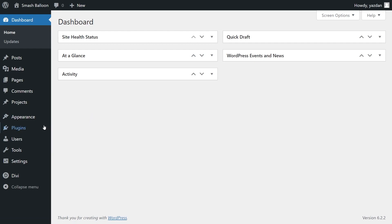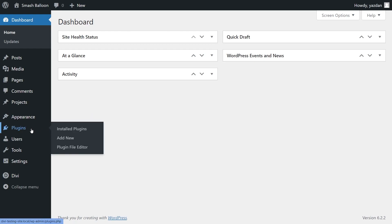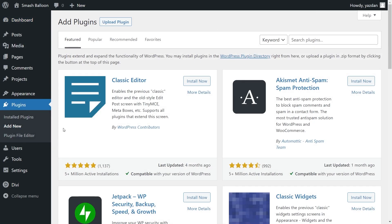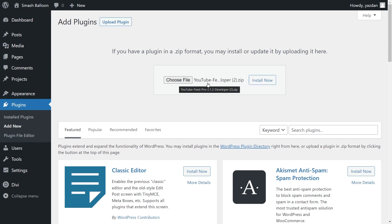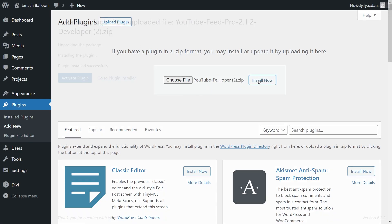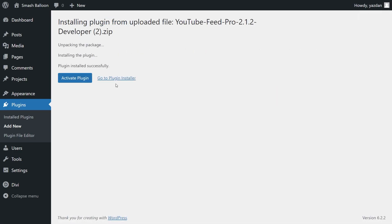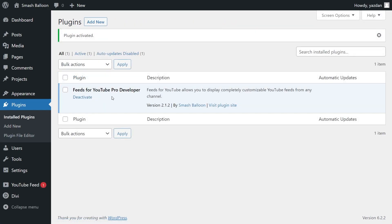Inside your dashboard, hover over plugins on the left-hand side and click on Add New. Then go click on Upload Plugin at the top and upload the zip file for YouTube Feed Pro like this and click Install Now. Then go ahead and click on Activate Plugin. And just like that, YouTube Feed Pro has now been installed and activated, but before we can create our first YouTube videos feed, let's go ahead and activate the license key for the plugin.